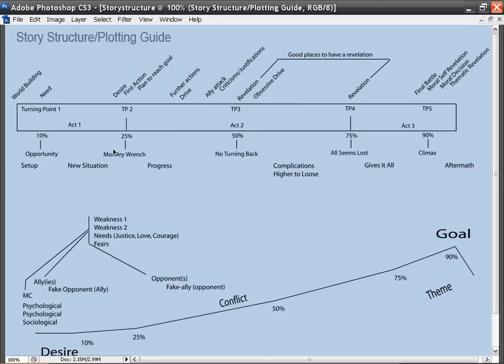So we'll be going over what all this is in detail, but first just a quick overview. So you have here Act 1, Act 2, and Act 3. Act 2, you can see, is the longest of the acts. Every story is broken down into the three-act system.